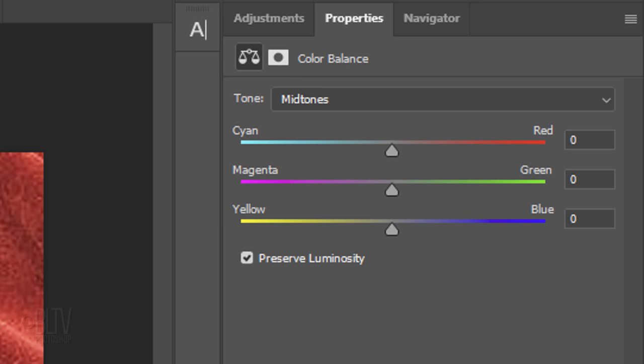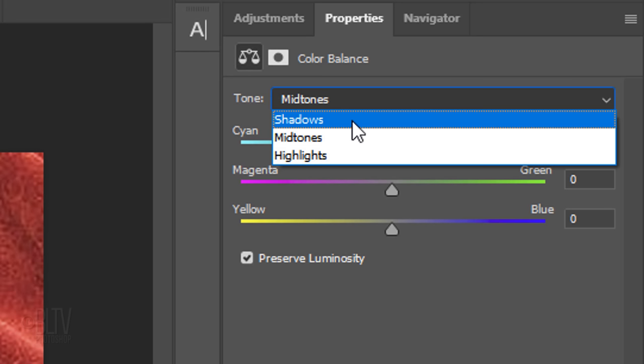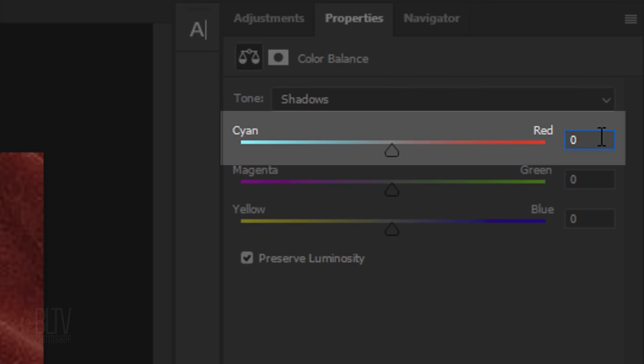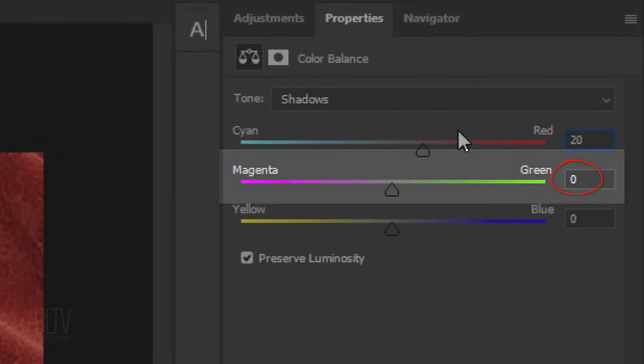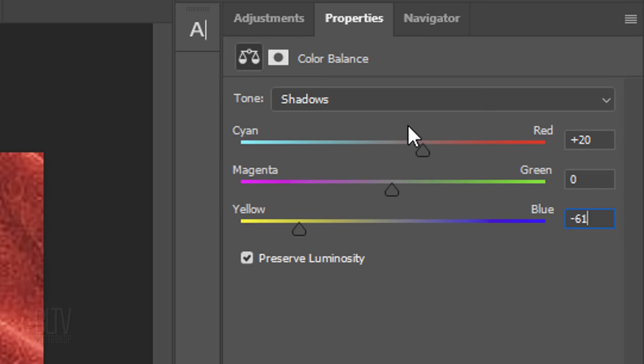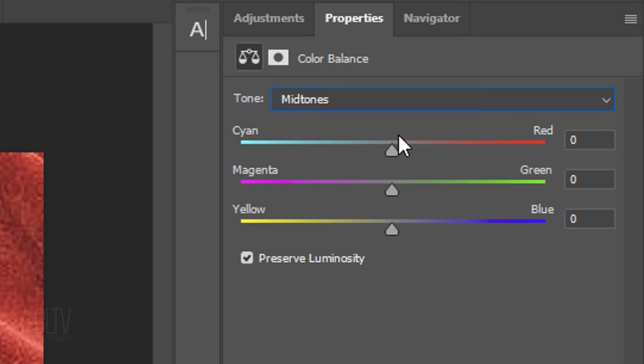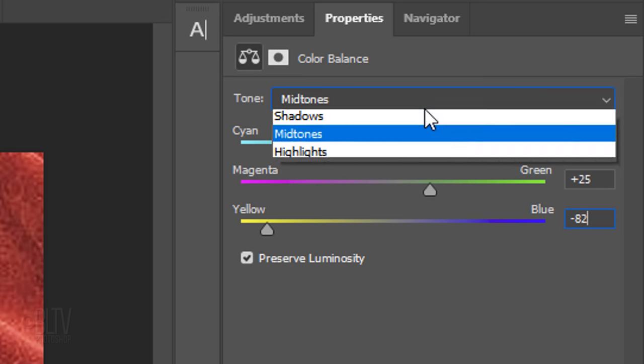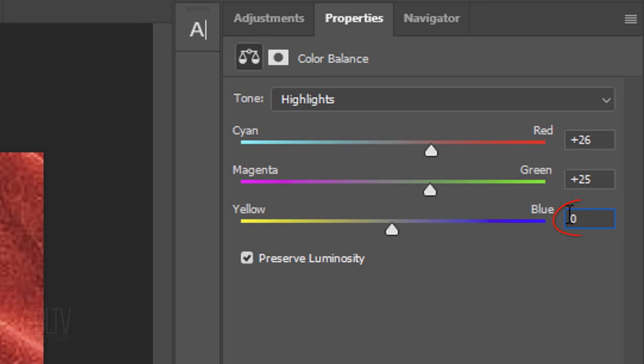Make sure Preserve Luminosity is checked. This will retain the brightness and contrast of the tones. Open the tone list and click Shadows. Make the cyan red 20, the magenta green 0, and the yellow blue minus 61. Click Midtones. In the same order, type in 74, 25, and minus 82. Click Highlights and type in 26, 25, and minus 40.